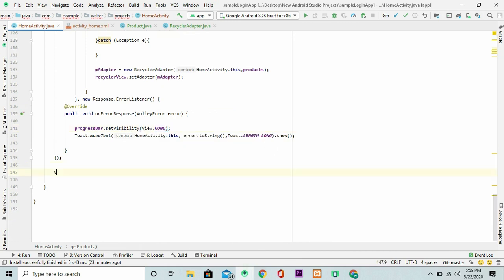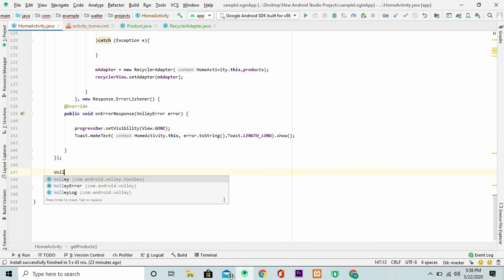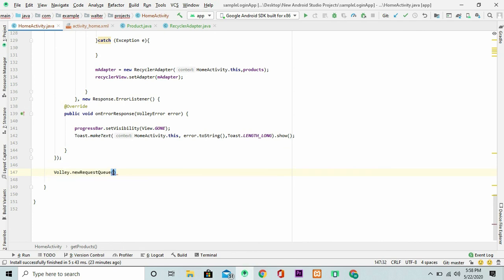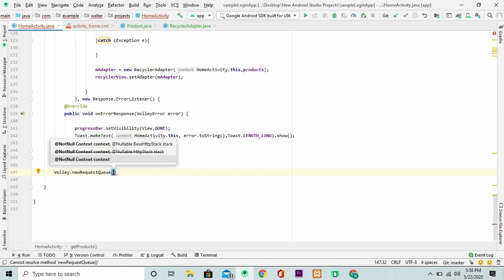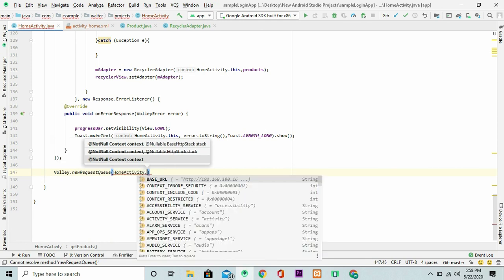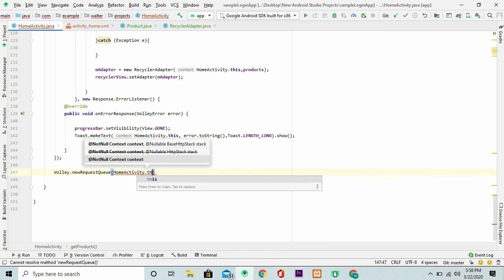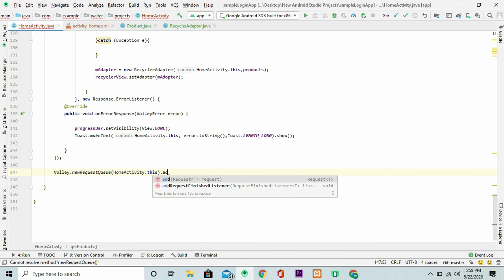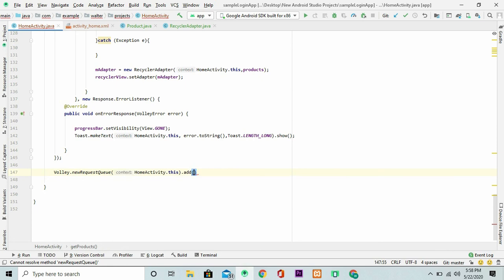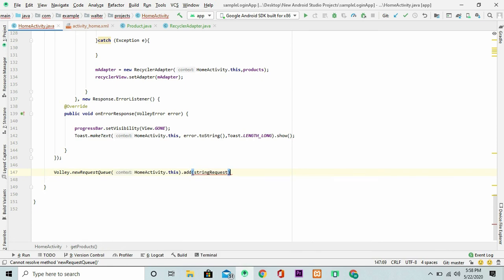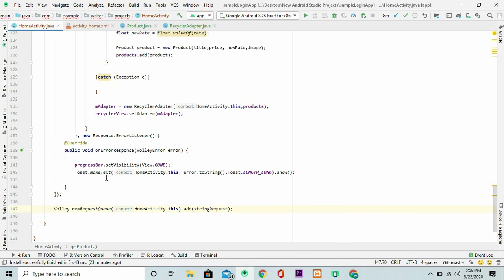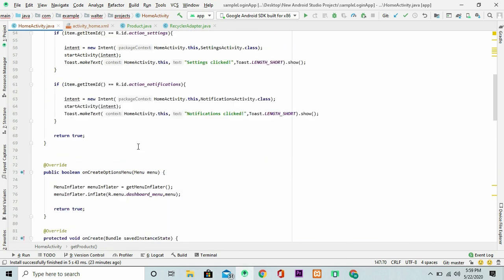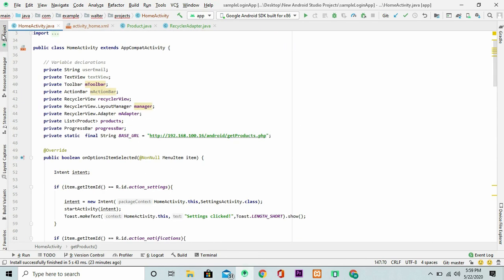Right now here, I'm just going to add the request queue. And I'm going to pass here the context. Then I'm going to add this specific request, the string request. And that is nicely done.